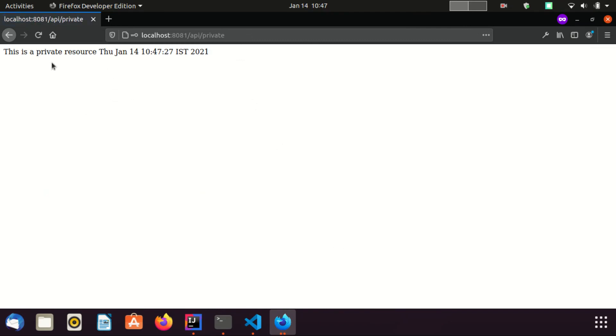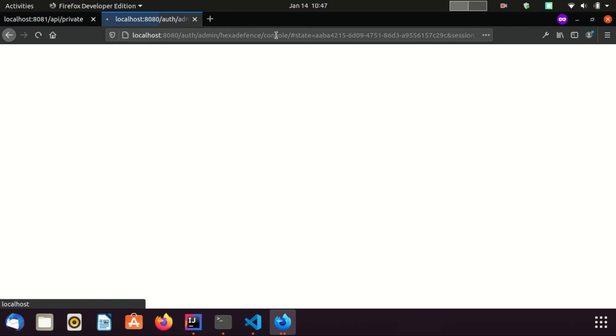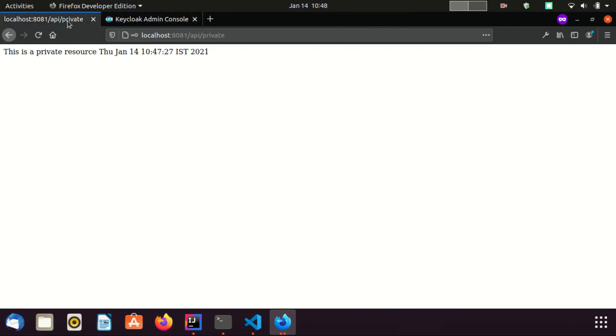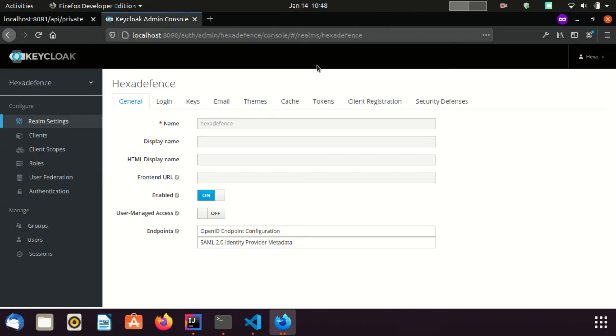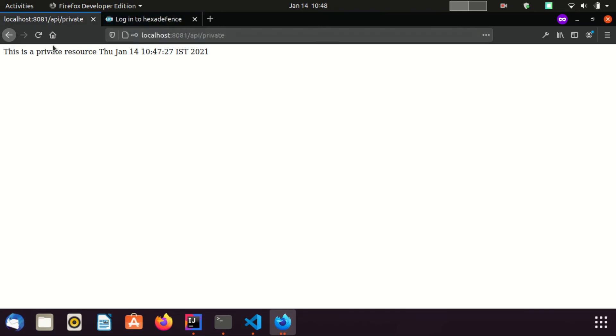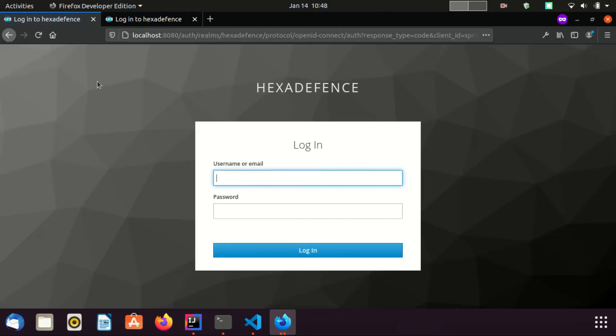Now I'm going to access the HexaDefence console. This is the console related to HexaDefence realm. Since I have already logged in the previous tab, I did not want to insert my username and password again. Now I am going to log out from the console. Now let's try refreshing this page. Now it again asks our credentials because once we logged out from Keycloak, the application also automatically logged out.